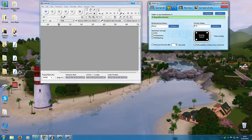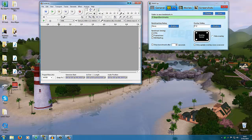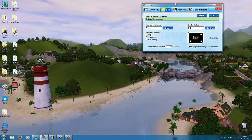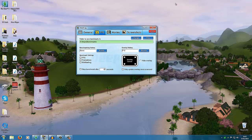I use three different pieces of software to record my videos in general. I'm recording this using the Camtasia screen recorder, so it's not going to be the usual quality — please forgive me for that. I won't be able to edit out background noise, but I thought it was really important to show you exactly what I use. So I'm going to start with Fraps.